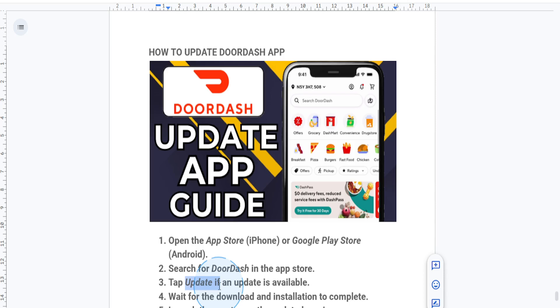If there is one available, you just want to tap on update to start downloading the latest version. The update will install automatically once the download is complete.